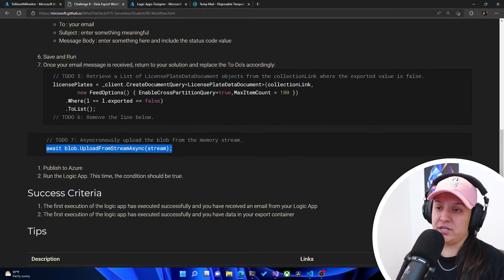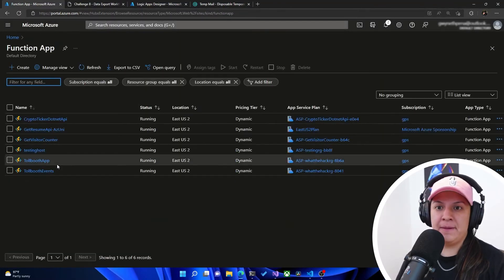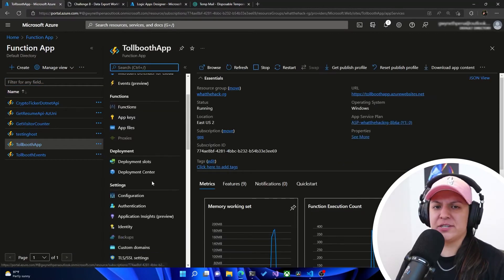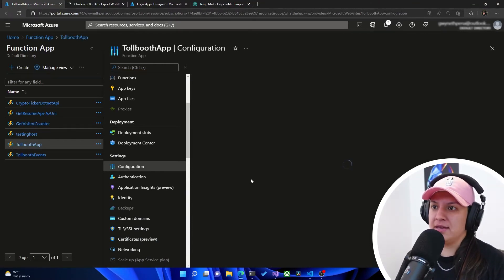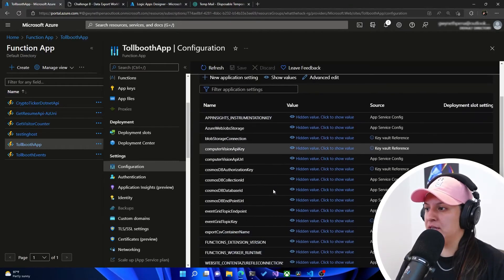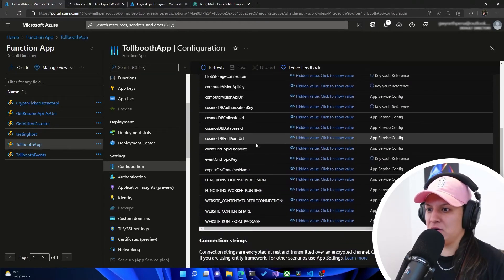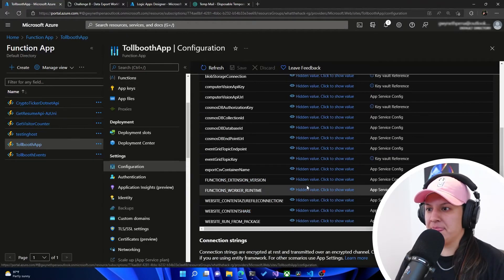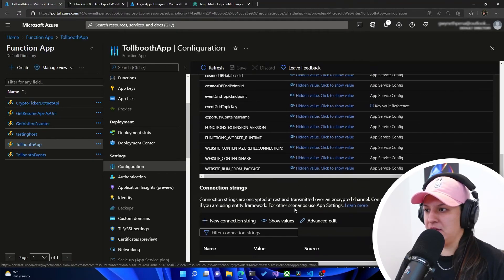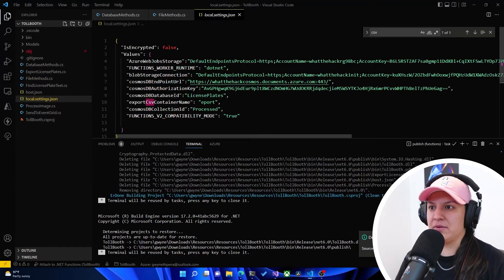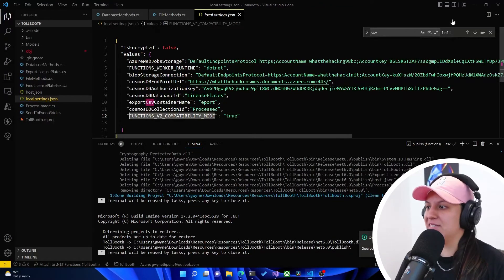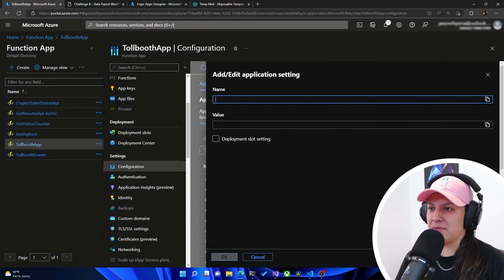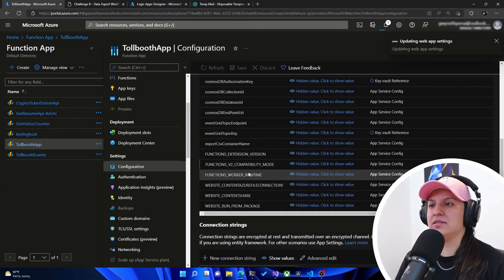So one thing we do have to change in the actual function app. So if we'll go to function app and Tollbooth app. And I'll make sure this is in the instructions. But under configuration, we have to add another application setting. And this is just to ensure compatibility with certain libraries and configurations that we have set up with our function and actually having it deployed in Azure. So we need to make sure we have functions underscore V2 underscore compatibility underscore mode set to true. So we'll go in here. And then we'll just add a new application setting. We'll create that key value pair. And then we'll hit OK. And then we'll hit save. We'll hit continue.